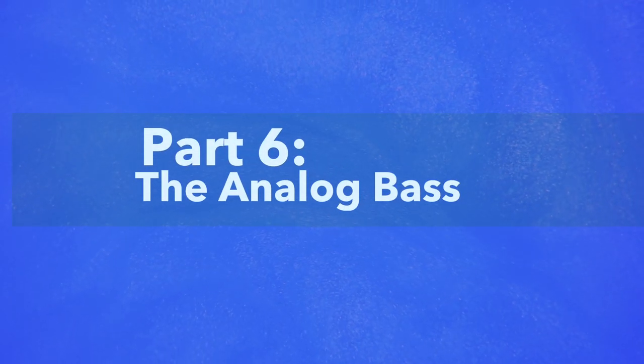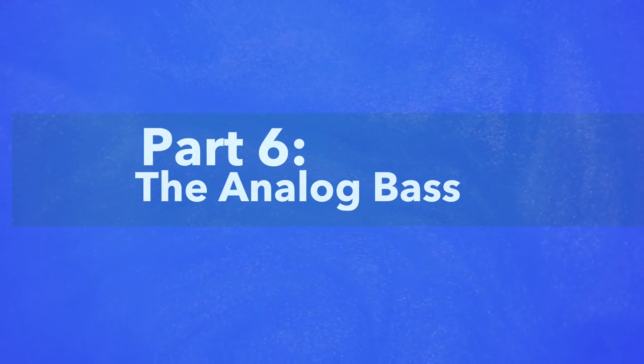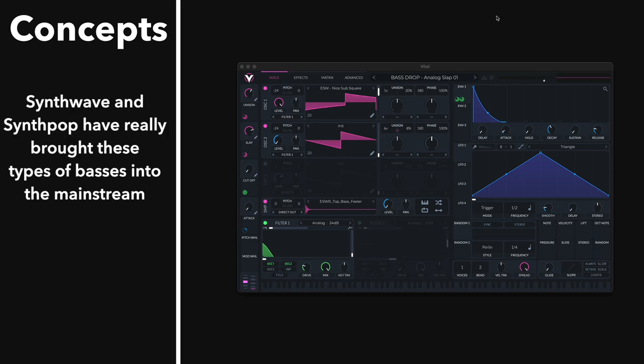So now we're going to check out analog flavored basses. Analog basses can be found in pretty much every genre, or subgenre of electronic music. And you can turn a lot of the basses we've already looked at into analog flavored versions of them. Check this out.